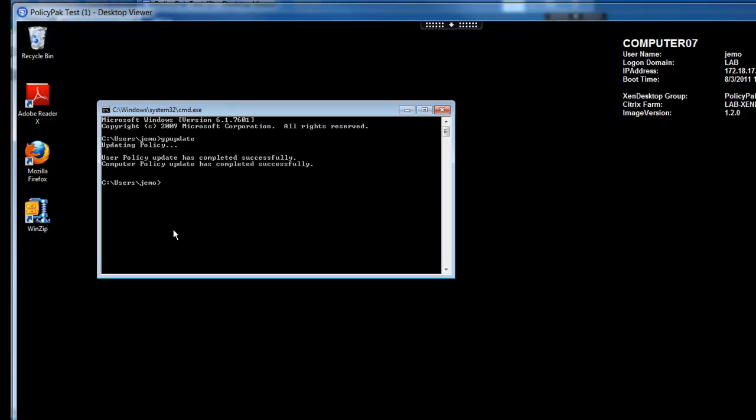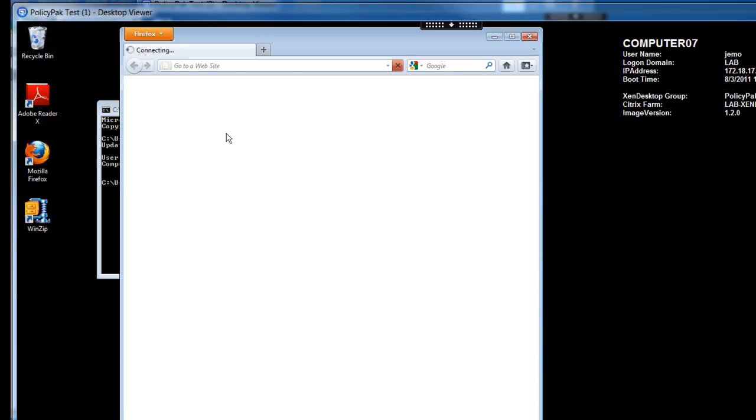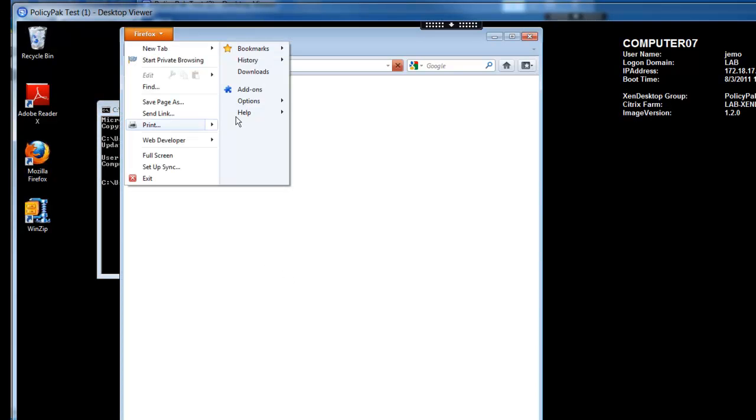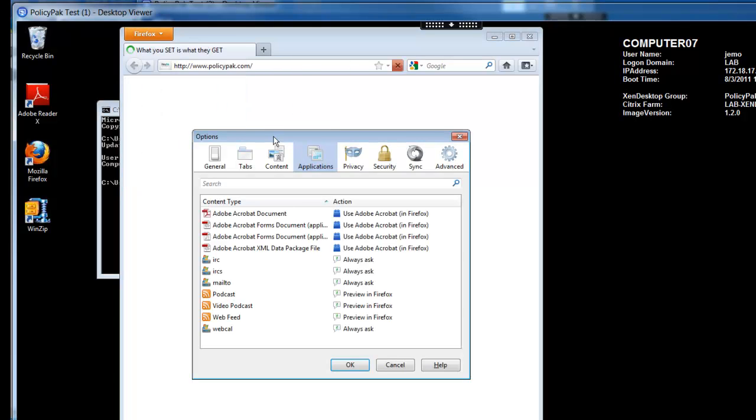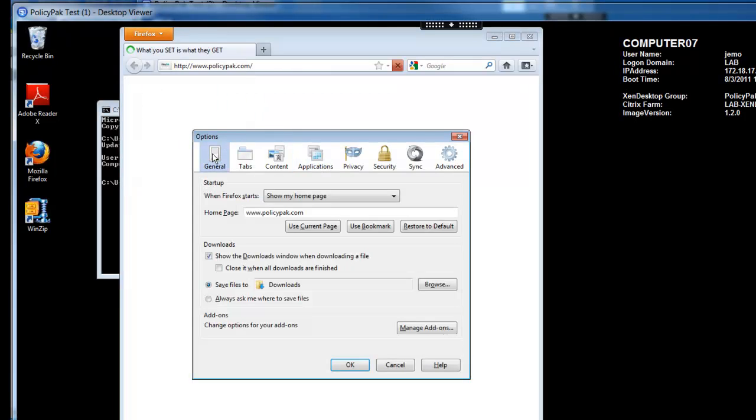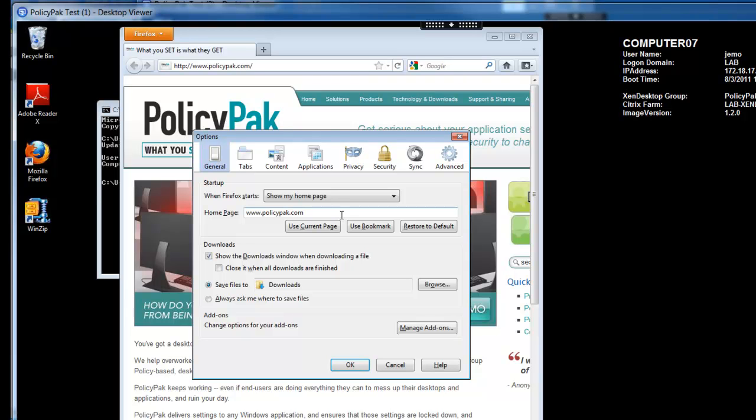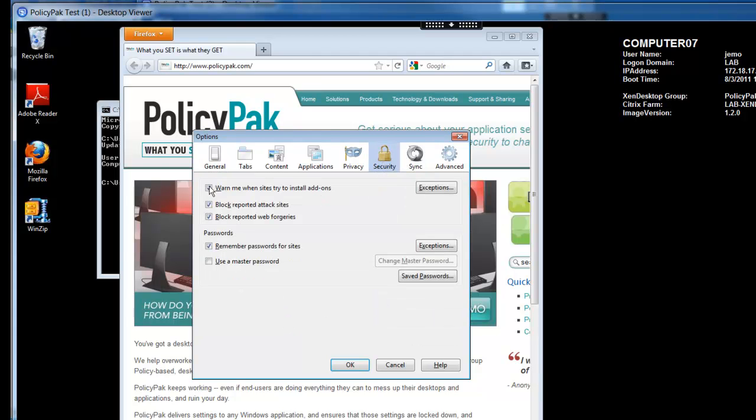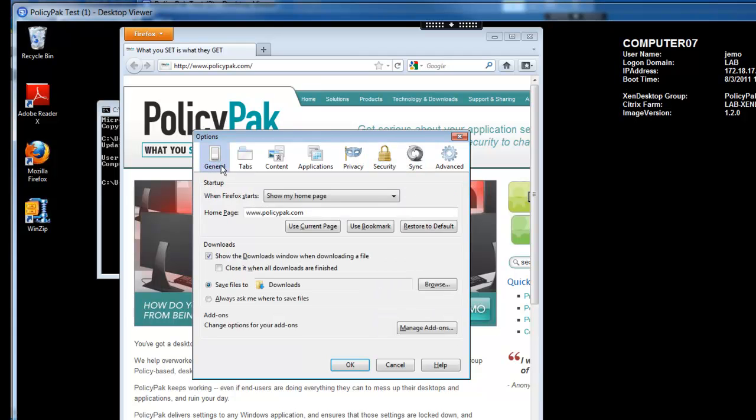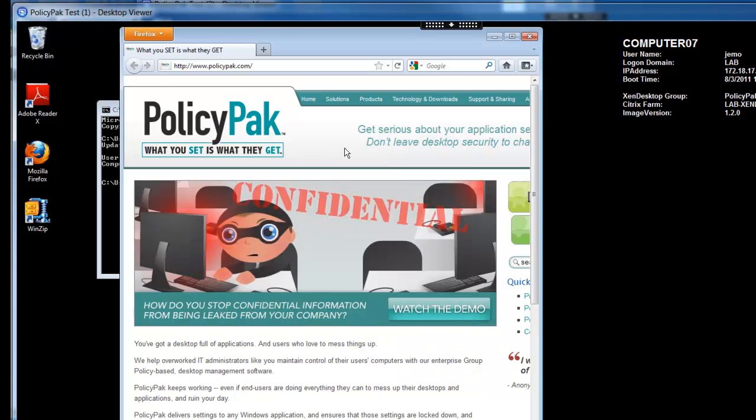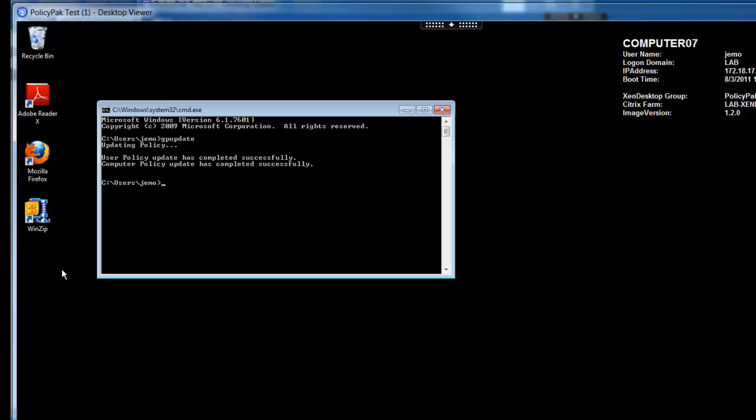In no particular order, let's go over to Firefox first. So we'll go to Options and General. And there we go. We got the policy pack as the homepage, just as we told it to do. That's good news. And if we were to look at security, it would guarantee those settings. So that's one application that we just did inside of Zen desktop.